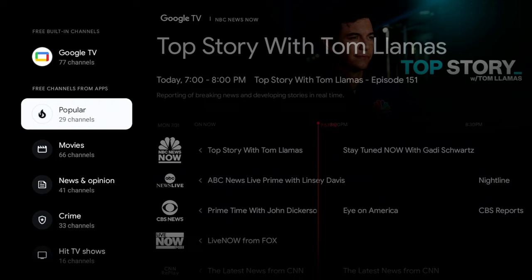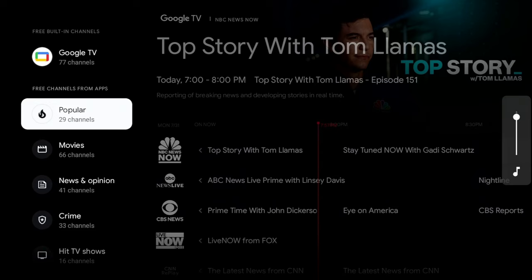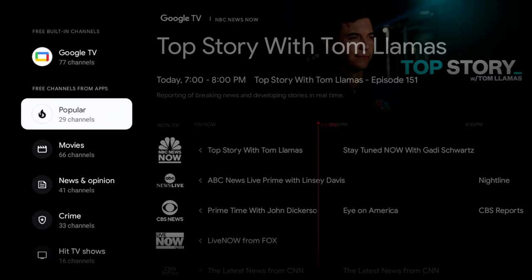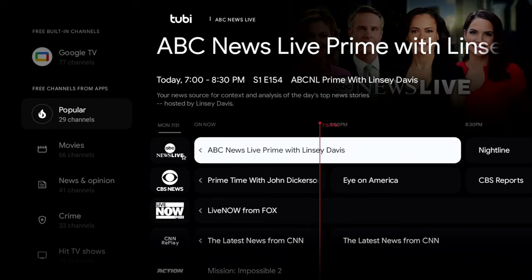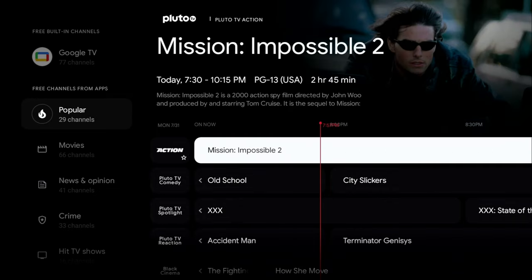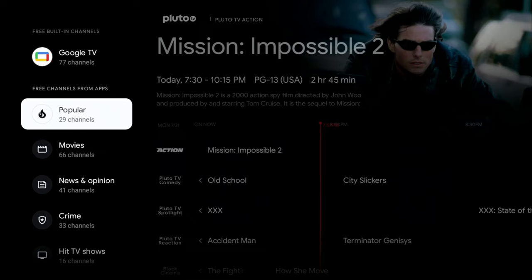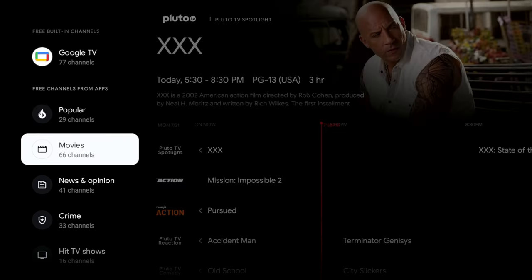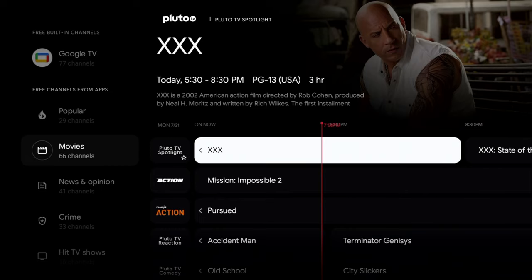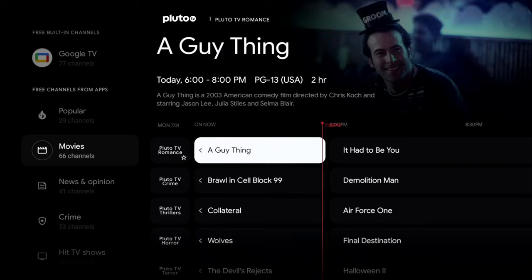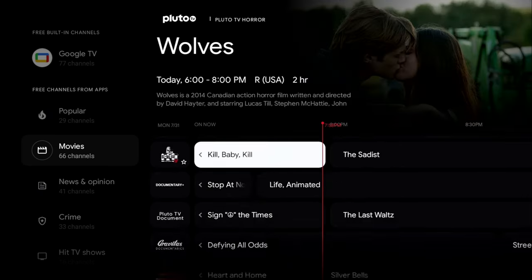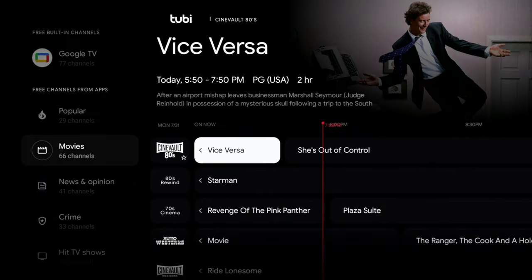Further down, rather than separate tabs for Tubi or Pluto TV, they put everything else into shared categories — a mix of all the streaming platforms. For example in the Popular section, scrolling over you can see one channel is from Google TV, the next from Tubi, then Pluto TV, and so on. Popular has 29 channels; Movies has 66 channels — titles like Triple X with Vin Diesel, Mission Impossible 2, comedies, and horror.